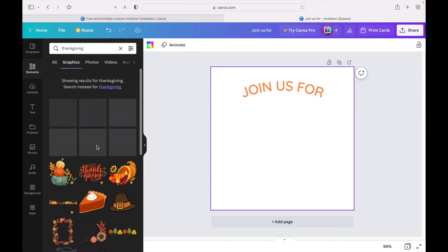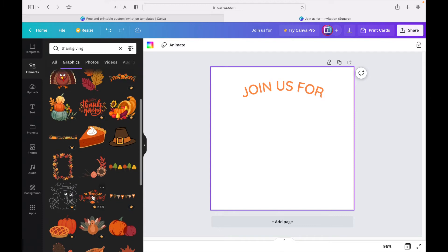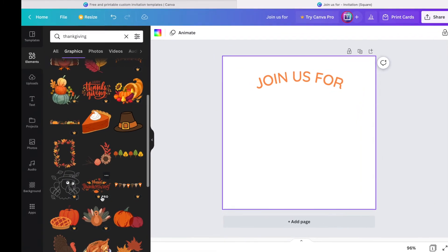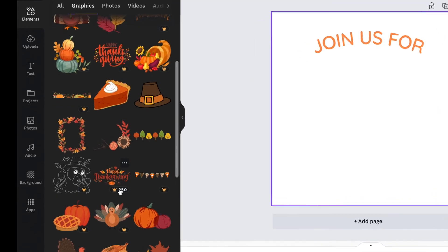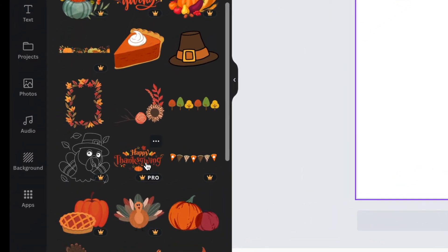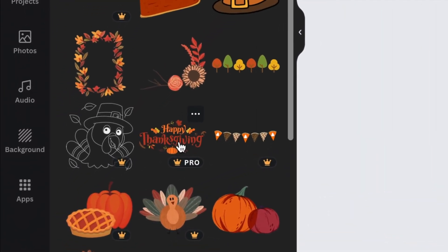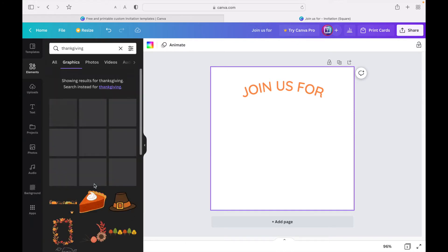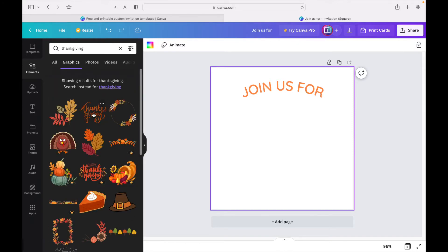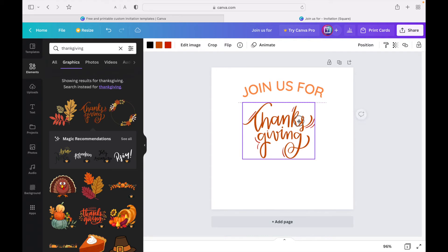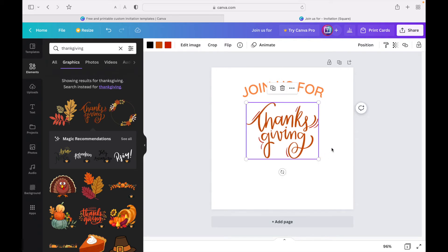There are tons of options. Some of these say 'Happy Thanksgiving' but have a pro or crown icon on them, which means it's a pro feature so you have to pay to use it. There's a seven-day free trial, but I'm just going to go with the top element here. I think it's a great one for free.